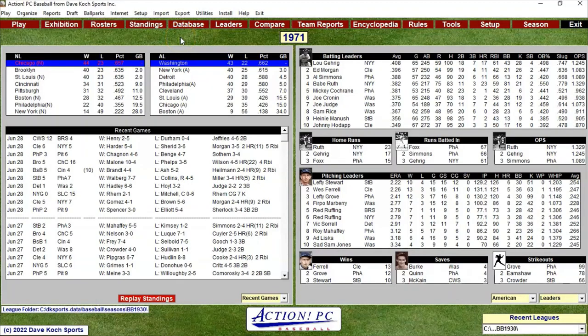Hello sports fans and baseball fans, it's me Sportsman Z, Bob Zolke. I'm doing a 1930 Senators replay in Action PC Baseball. We're looking at the standings right now — currently 43 and 22, winning the American League by three games over the Yankees. In real life, the Philadelphia Athletics actually won the league in 1930 with around 102 wins.